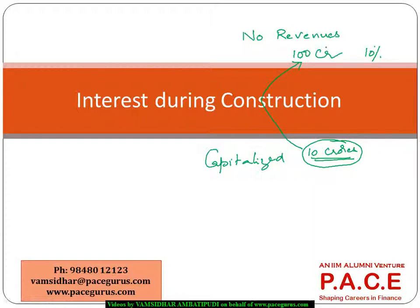So instead of borrowing hundred crores, probably I may borrow 111 crores or something, so that whatever is the 10 percent interest, even that would be paid from this 111.